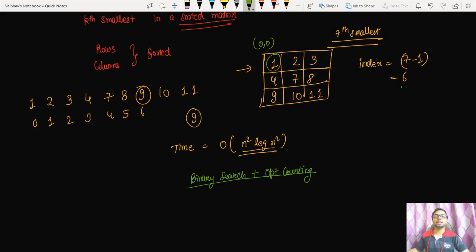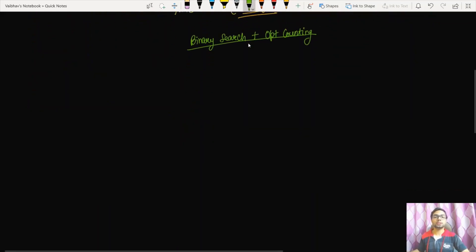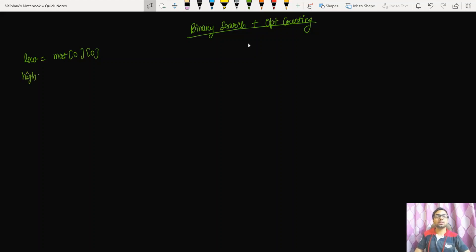For an n×n matrix, the element at index [0][0] is the minimum and the element at index [n-1][n-1] is the maximum. We store these two values in variables low and high: low = matrix[0][0] and high = matrix[n-1][n-1].